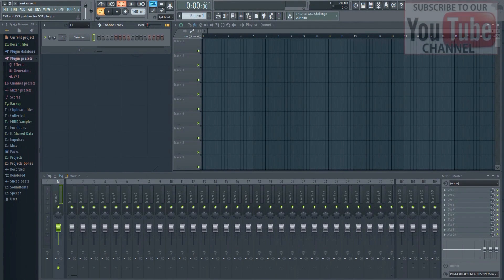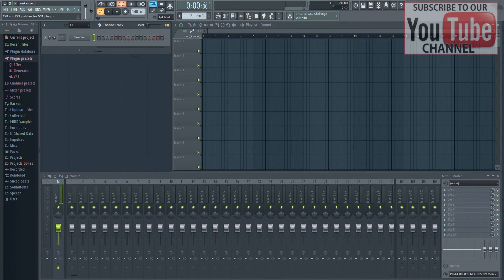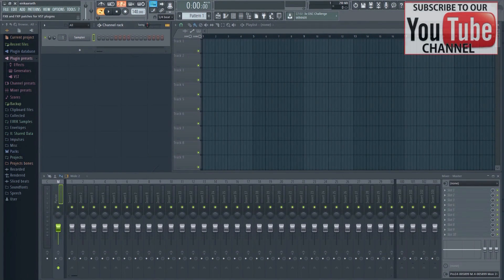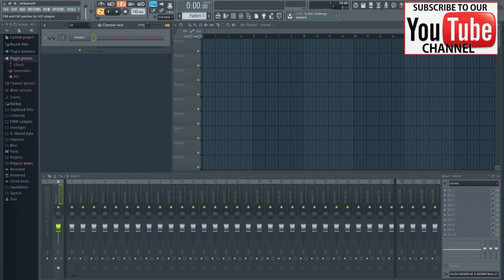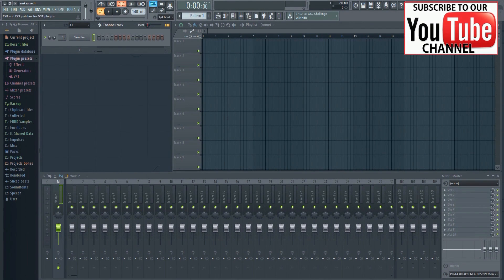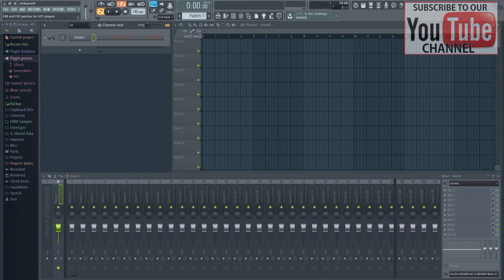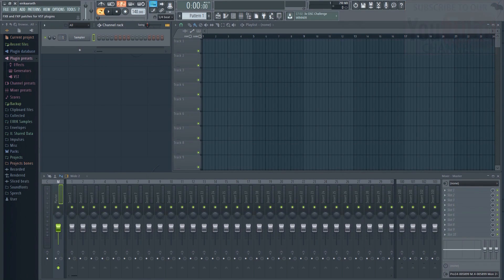The last thing I want to cover is the auto quantize. It's possible to make FL Studio automatically quantize your MIDI input. That way you don't have to go in and change it afterwards.